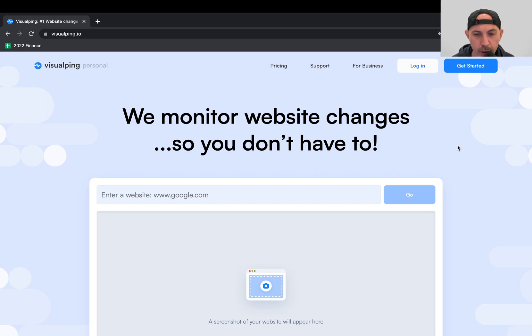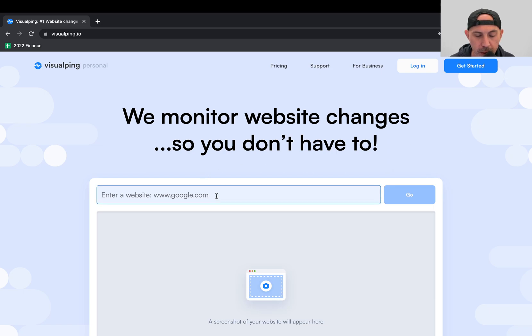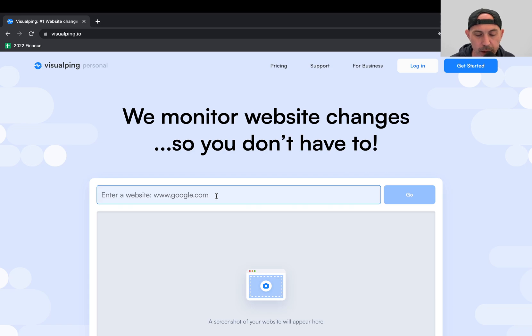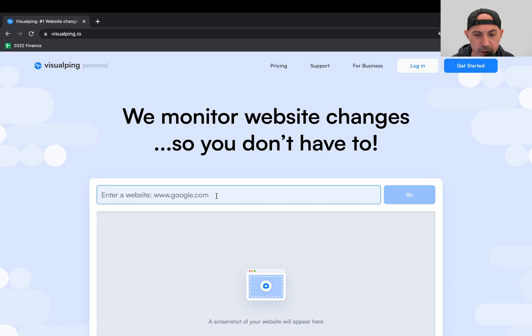We monitor website changes so you don't have to. What does that mean? You're going to put a URL here. It could be a homepage, a product page, a content page, anything you want, a search page. And you're going to monitor. It's going to take a snapshot, basically a picture of that page. It's going to know exactly what HTML is there, what text is there, what images are there.